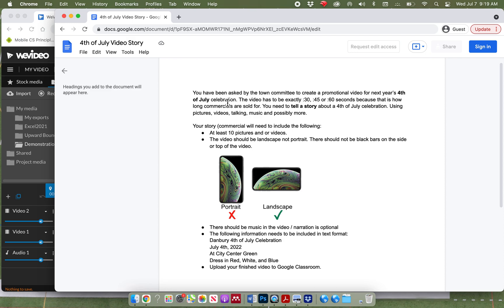You need to tell a story about a 4th of July celebration using pictures, videos, talking, music, and possibly more. Your story, or your commercial, will need to include the following.